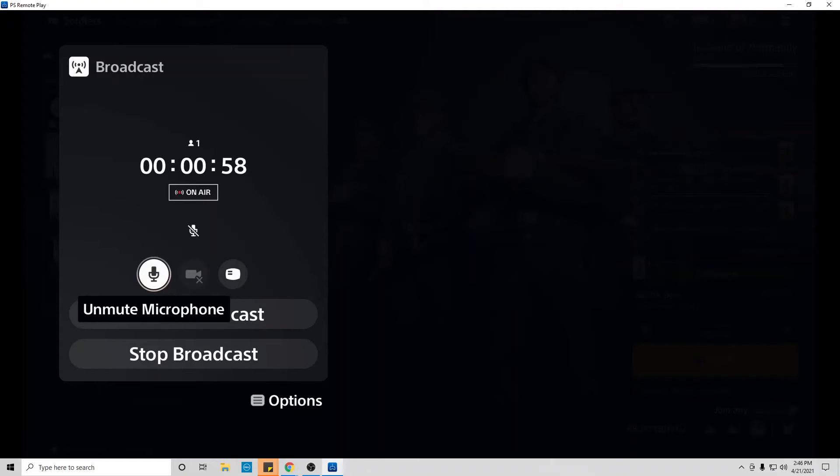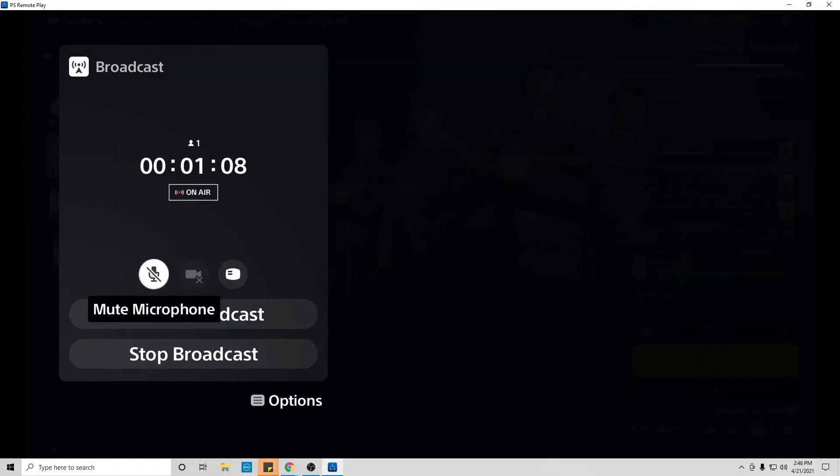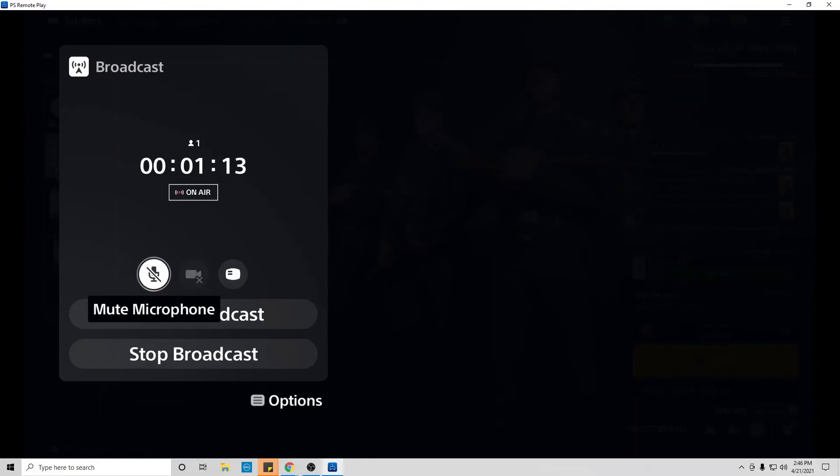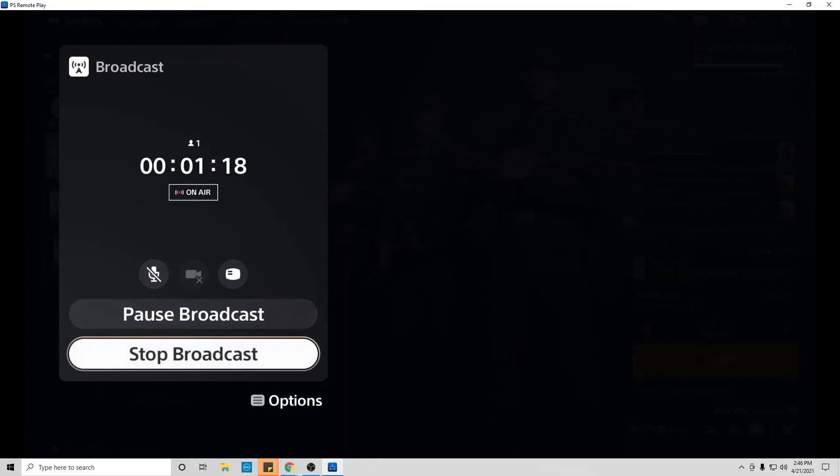If you see your microphone with a line on it right there below On Air, that means your mic is muted. You want to click that. You want the line to go through the microphone like that, and it even says Mute Microphone. That's what you want to do.